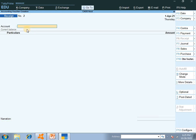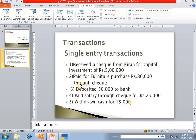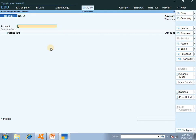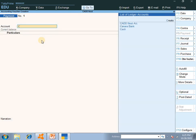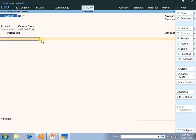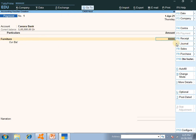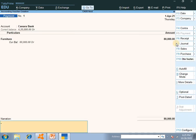Next we have another voucher: paid for furniture purchase Rs. 80,000 through check. We are purchasing furniture through check, so we use the payment voucher — F5. Bank is selected since payment is through check, and then furniture of Rs. 80,000. Paid from bank, furniture account, amount entered, then enter and accept.